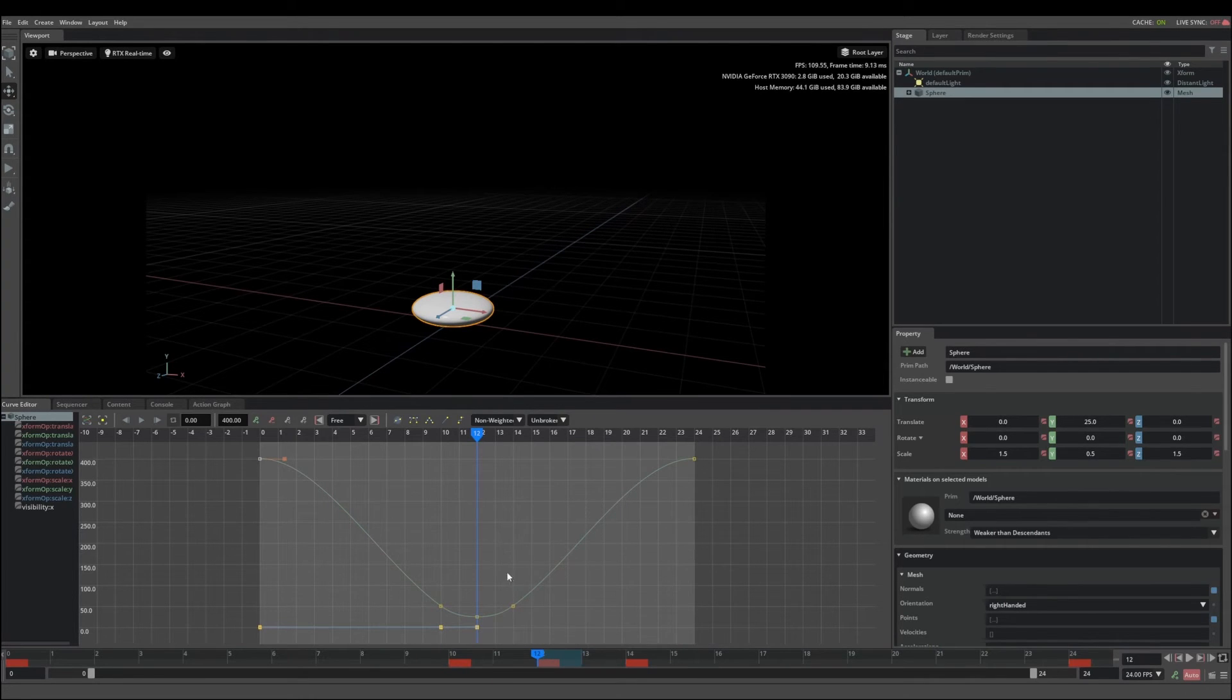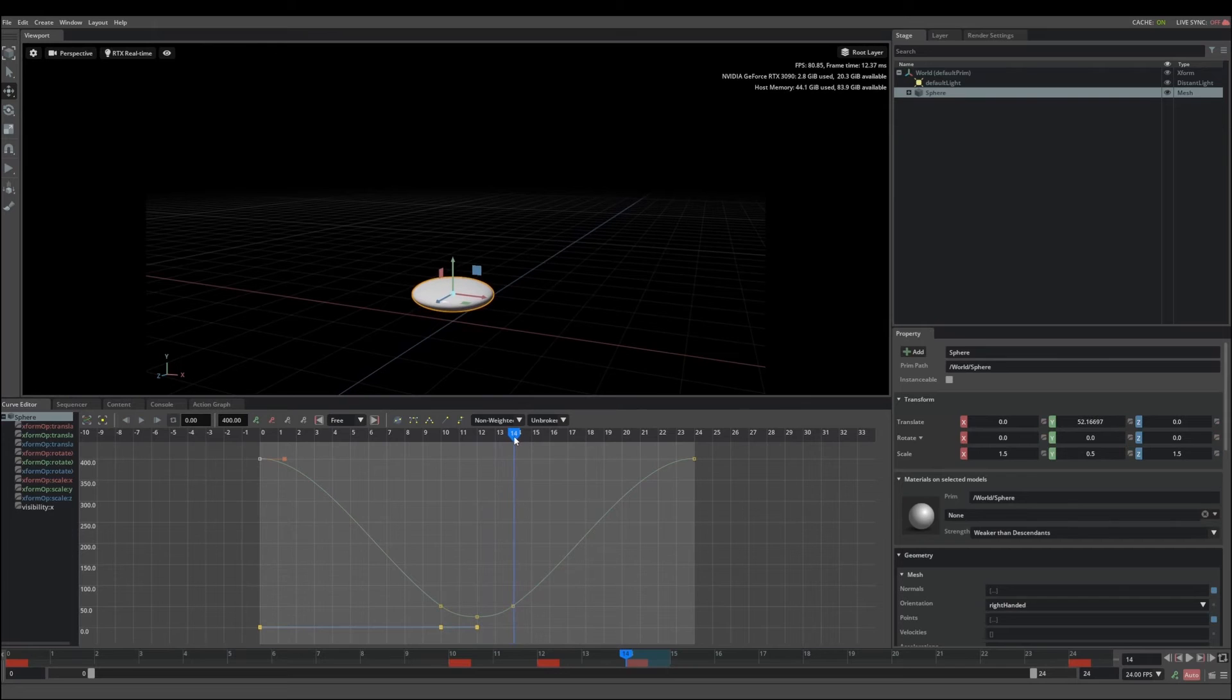The next thing I want to do is fix up my scales here. So we go to this frame.